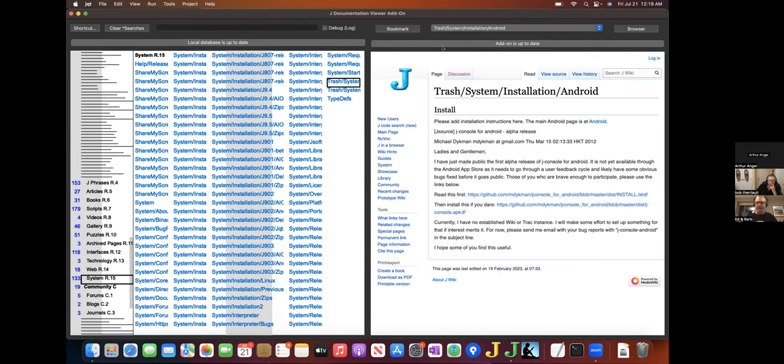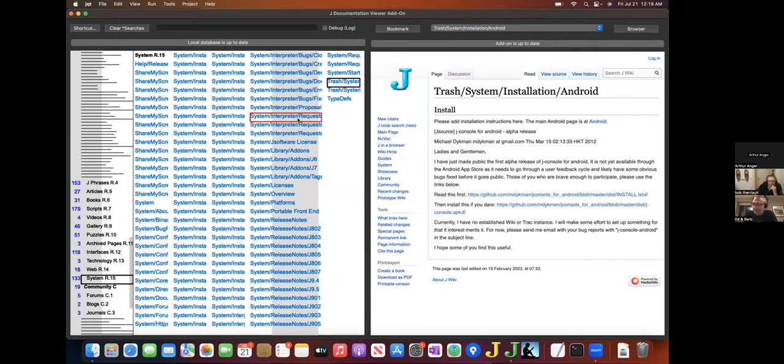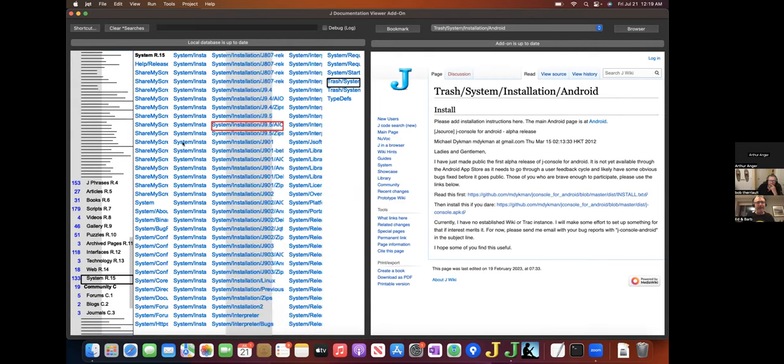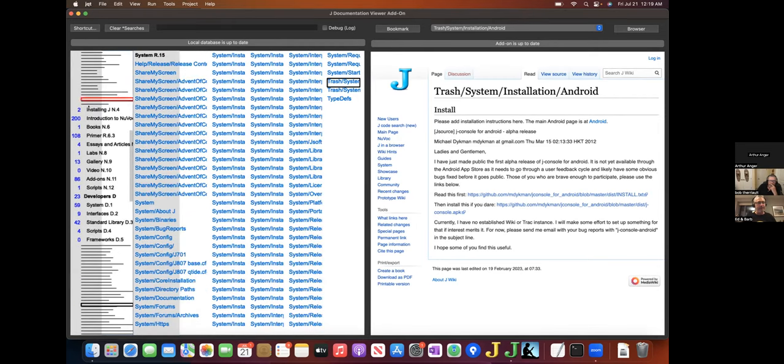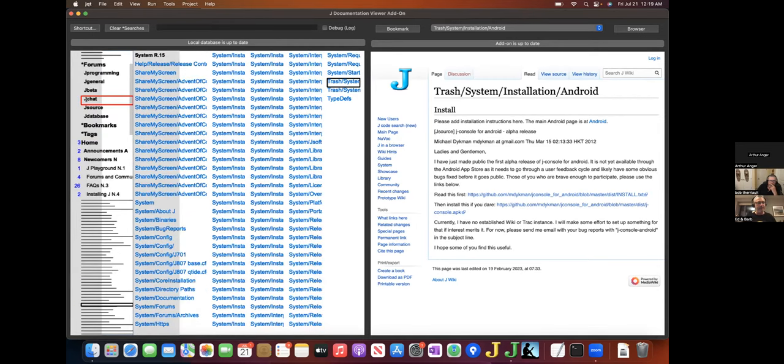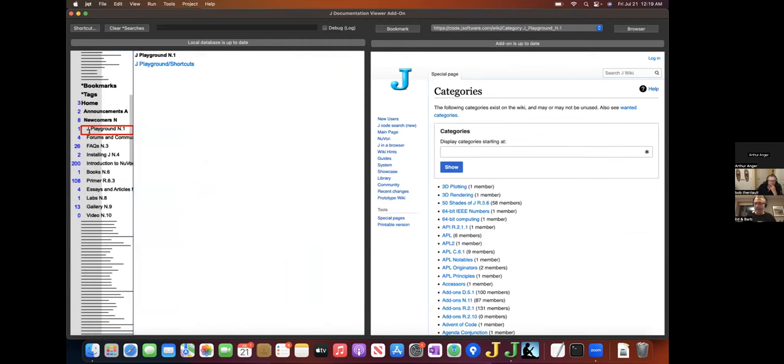It's important to note that the viewer requires a local roughly 10 megabyte database. It's updated daily to reflect the wiki and the forum contents, and it's kept in J's temp directory. It holds the structure of the wiki and the forums. Essentially, it drives the left side of the interface. So the database contains everything that you're seeing here on the left.